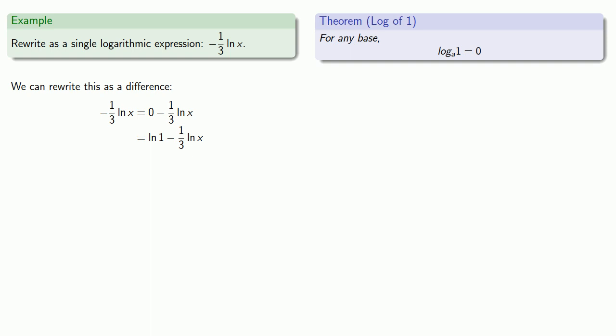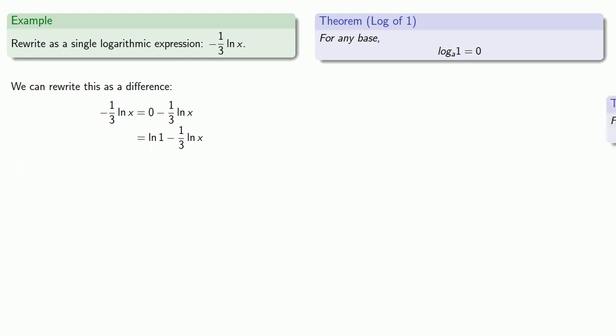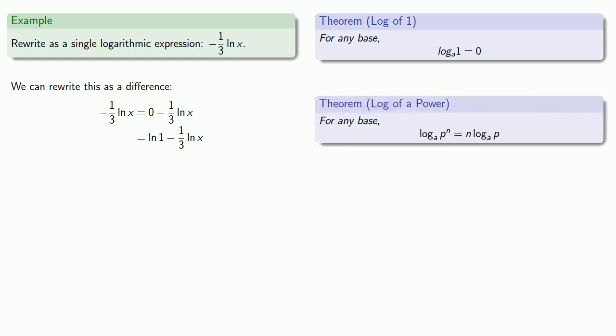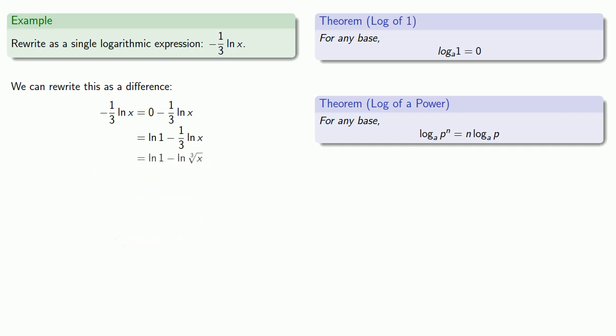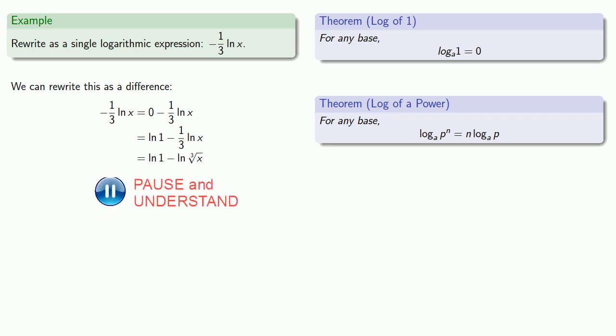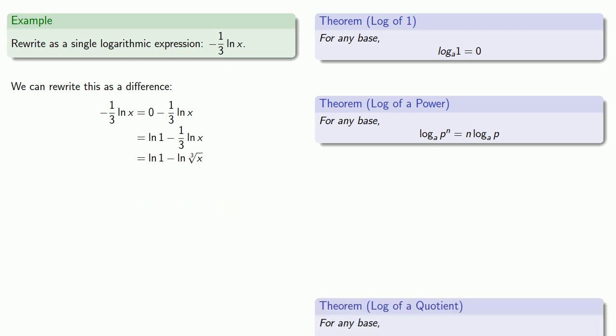That's 1/3 times log, and that sounds a lot like number times log. And that comes from the power rule for logs. And so this 1/3 log x, I can rewrite this as log of x to the 1/3, or I can also write that as cube root of x. Now we have a difference of logs. So now we can use the quotient rule.